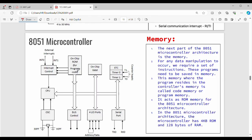The program code can also be called instruction memory. ROM, program code, and instruction memory are different names for the same thing. The RAM in 8051 is 128 bytes.